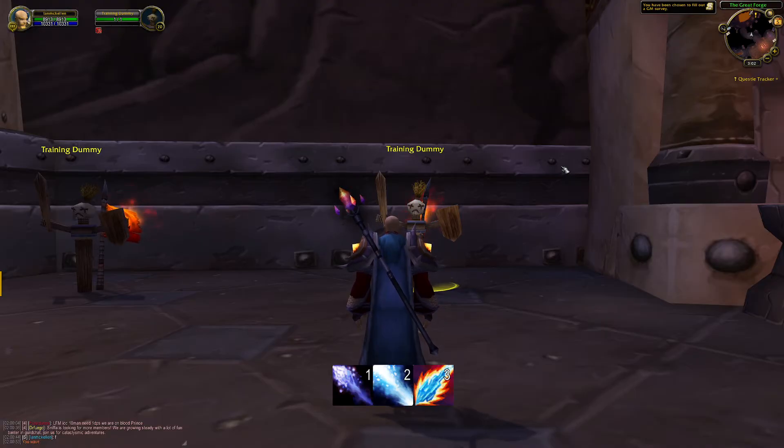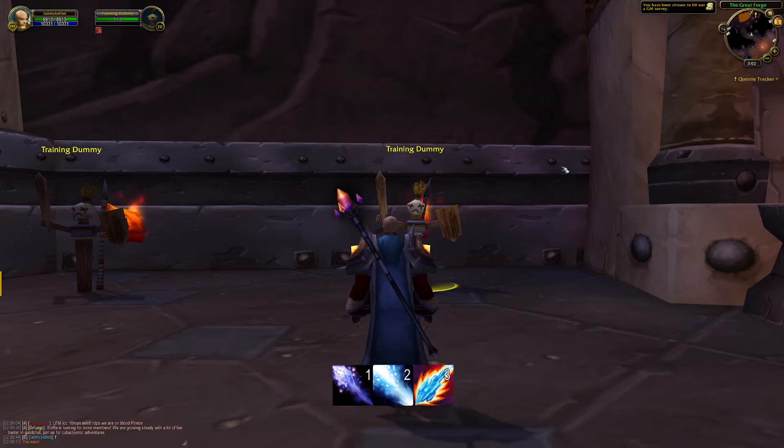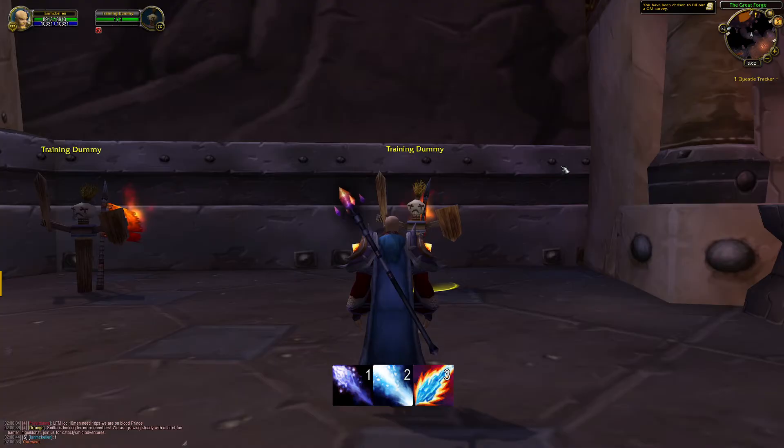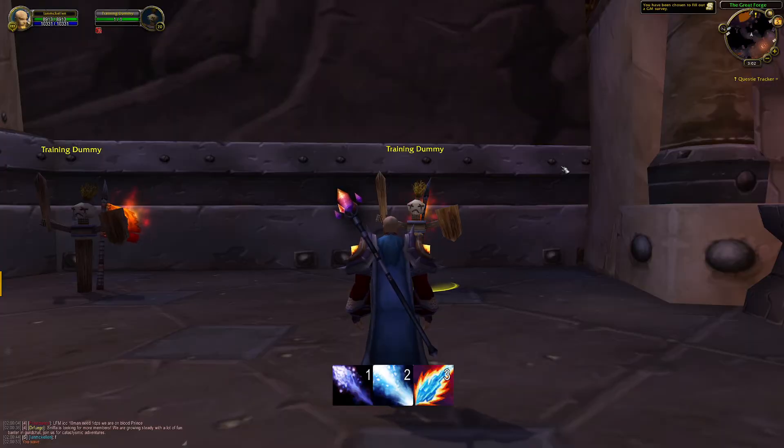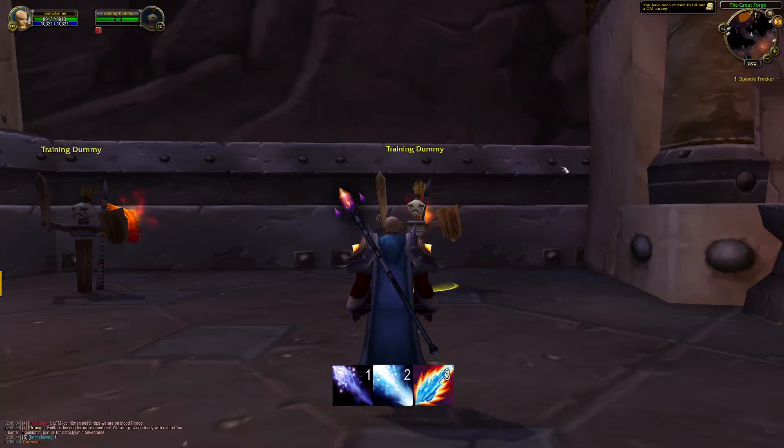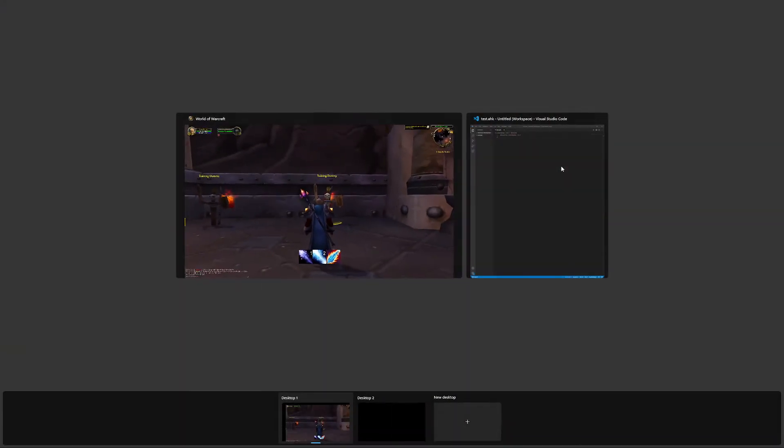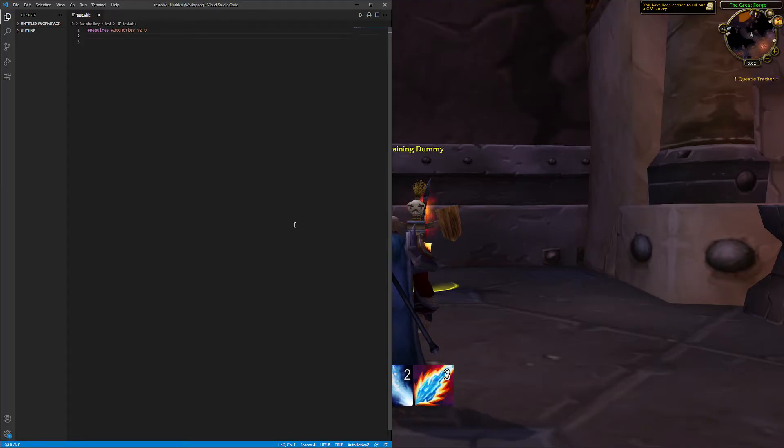So what I'm going to do is use AutoHotkey and WeakAuras to completely automate my rotation. I'm going to use WeakAuras to represent conditions and I'm going to use AutoHotkey to respond to those conditions and select the right spell to cast.